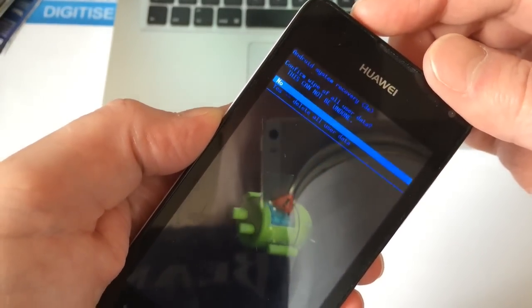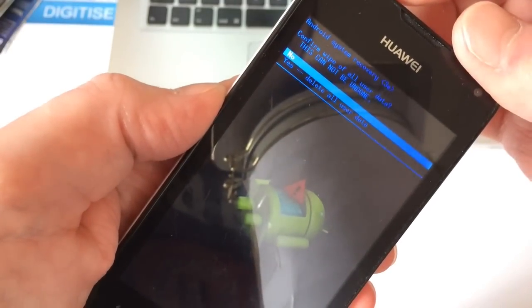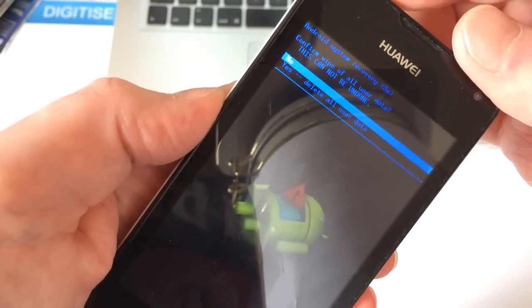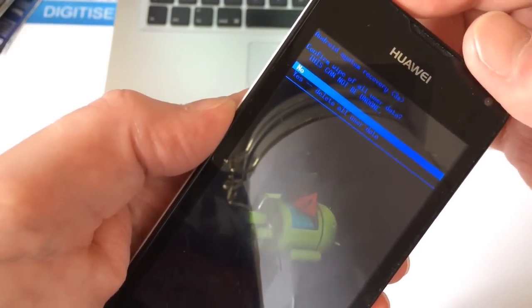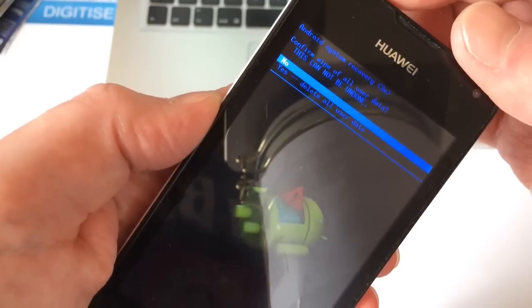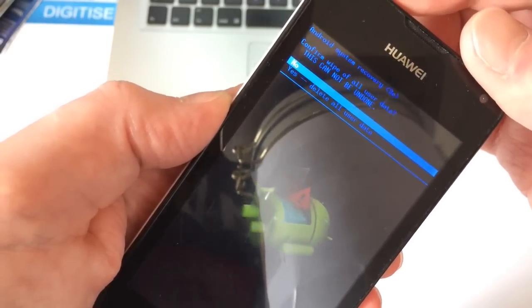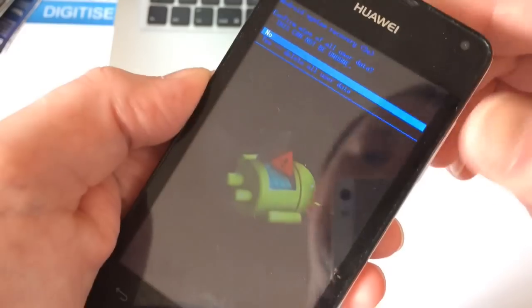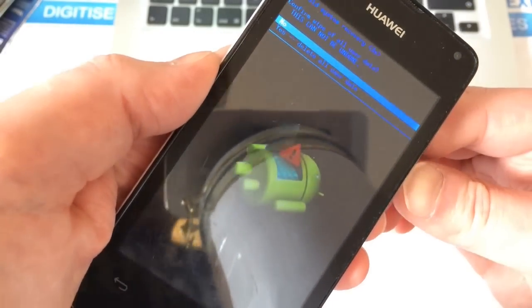It says confirm wipe of all user data - this cannot be undone, no or yes. We want to select yes. Once again, this does wipe the phone.